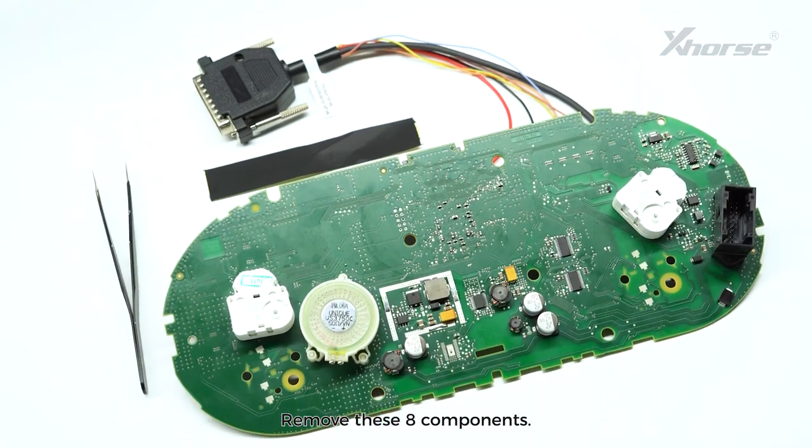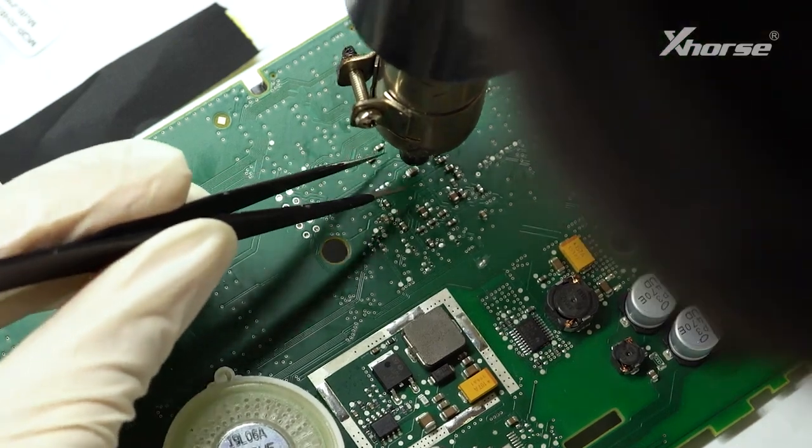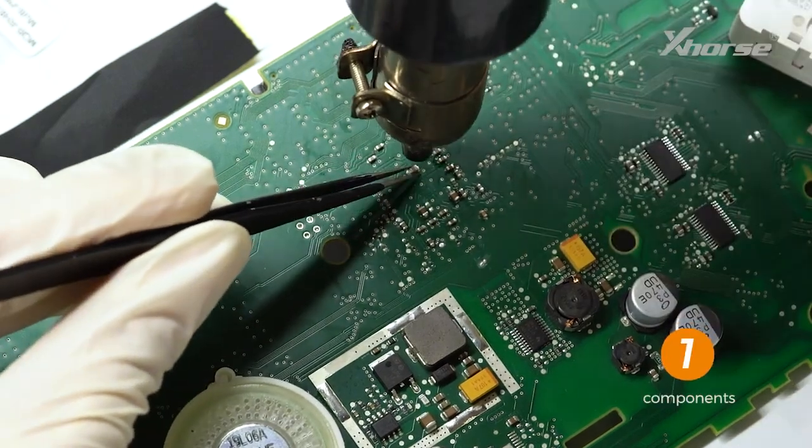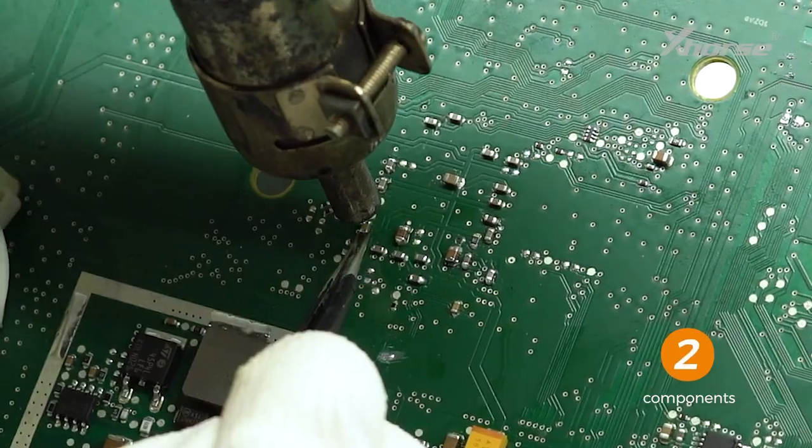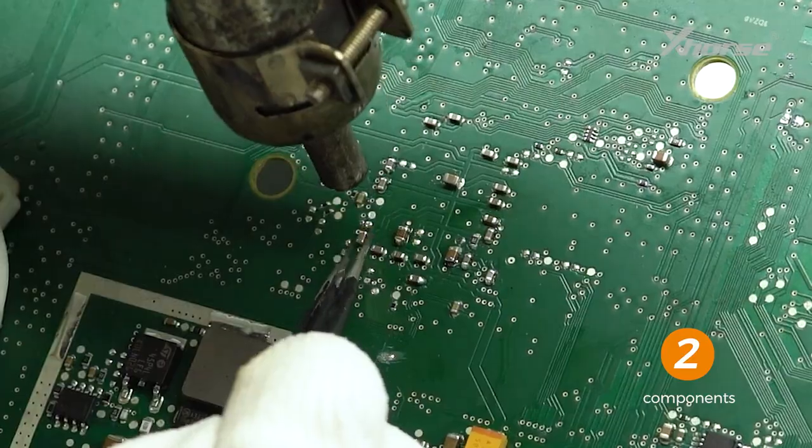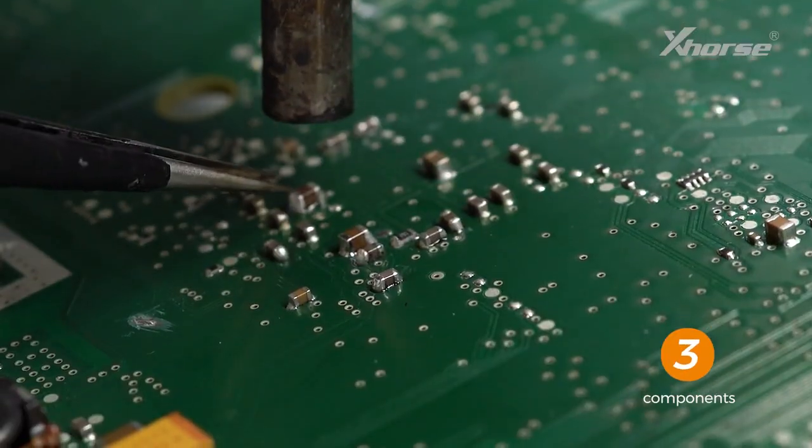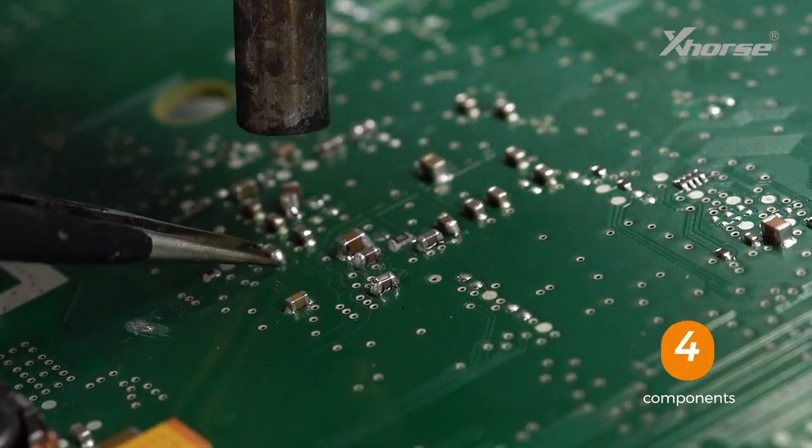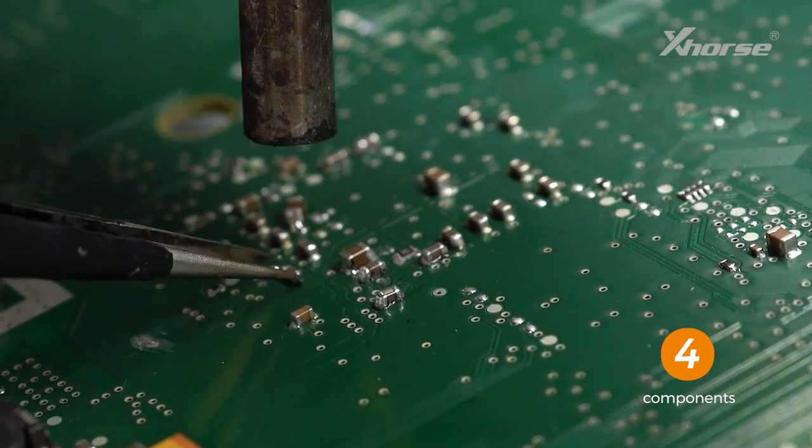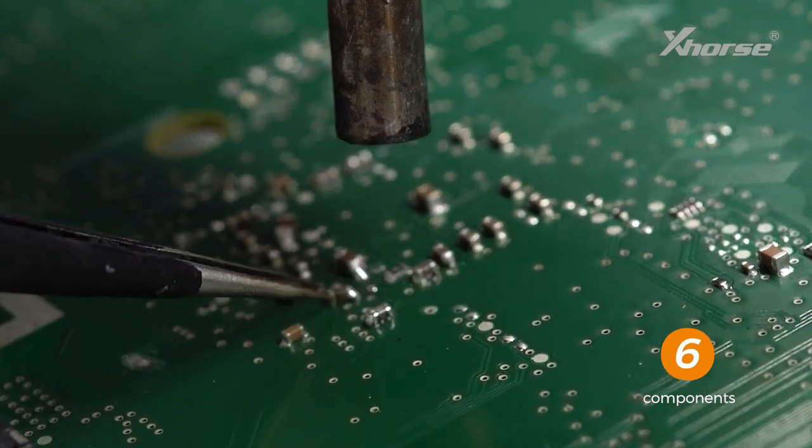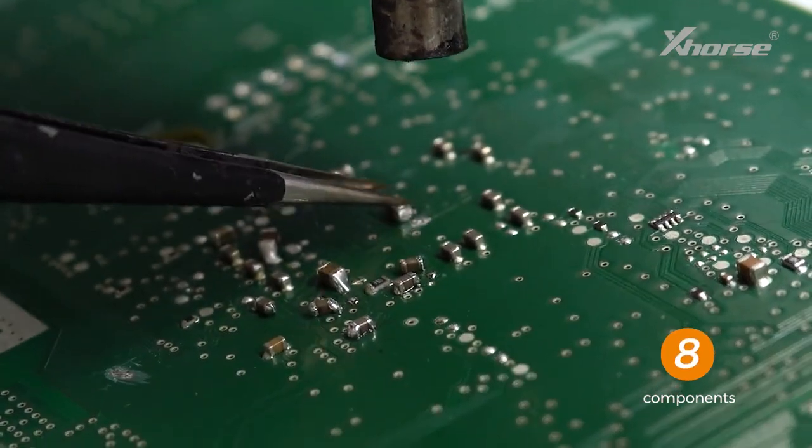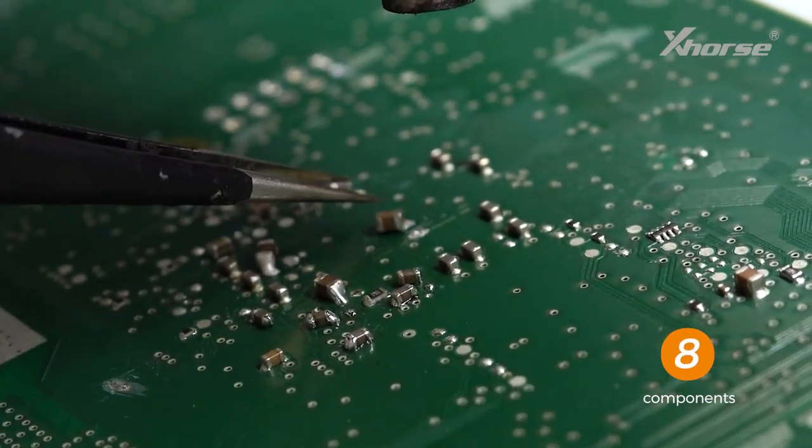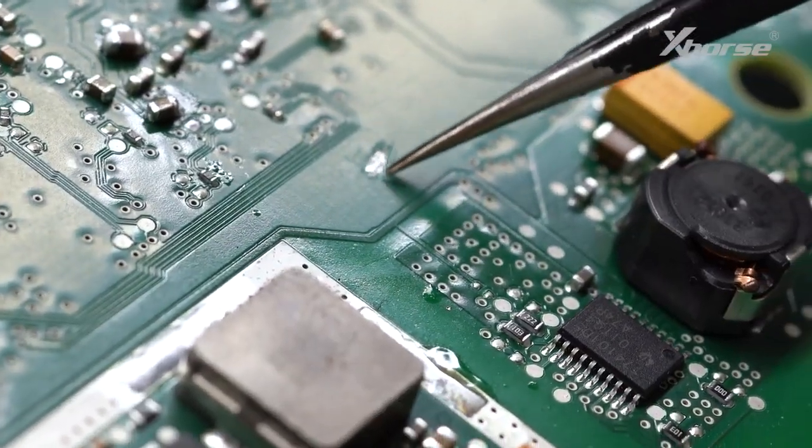Remove these eight components. Scrape up the PCB mask.